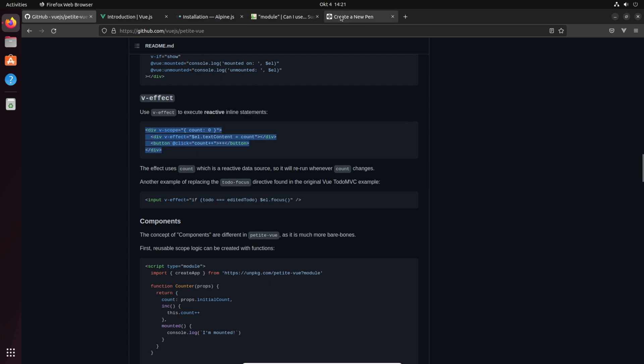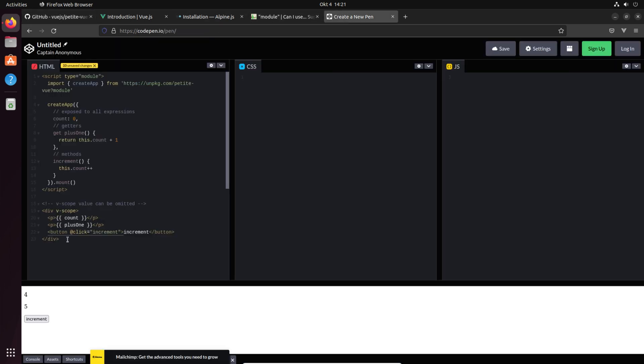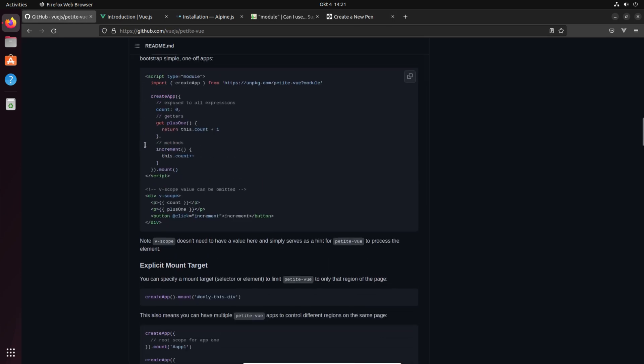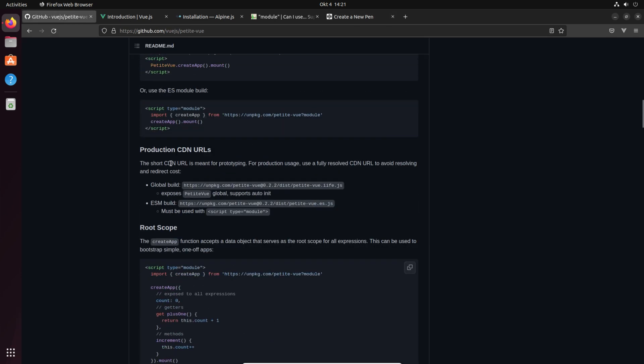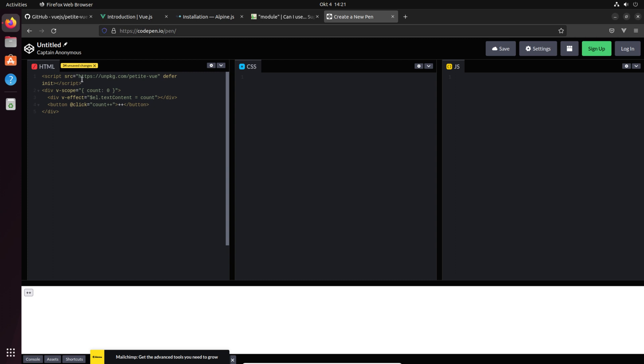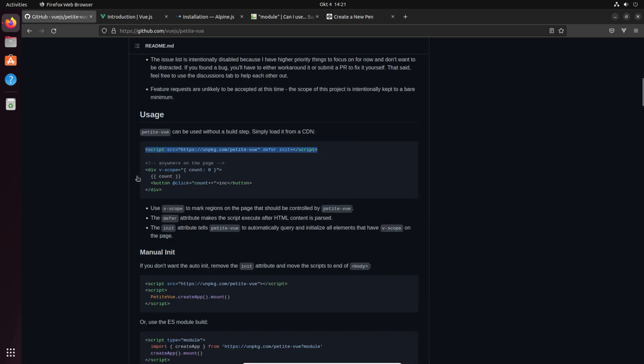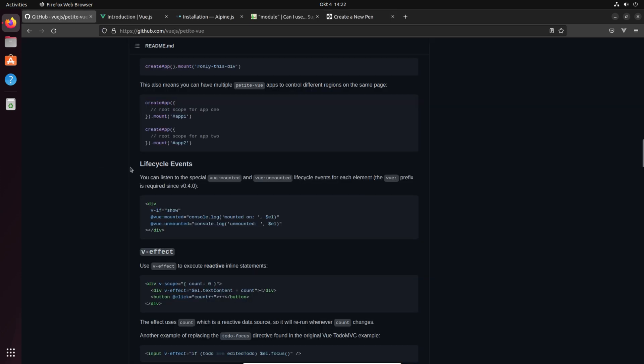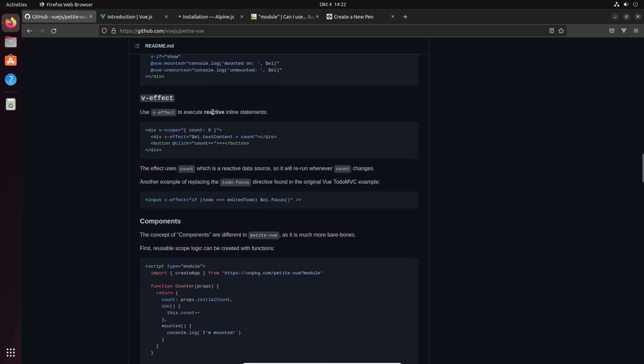Okay that's interesting, v-effect. What is v-effect? Let's just try it out. What is it? We see that we have a count. Aha, v-effect text content. The effect is something to execute reactive inline statements. So the effect uses count which is a reactive data source so it will rerun whenever count changes. Yeah we got it, another interesting feature.